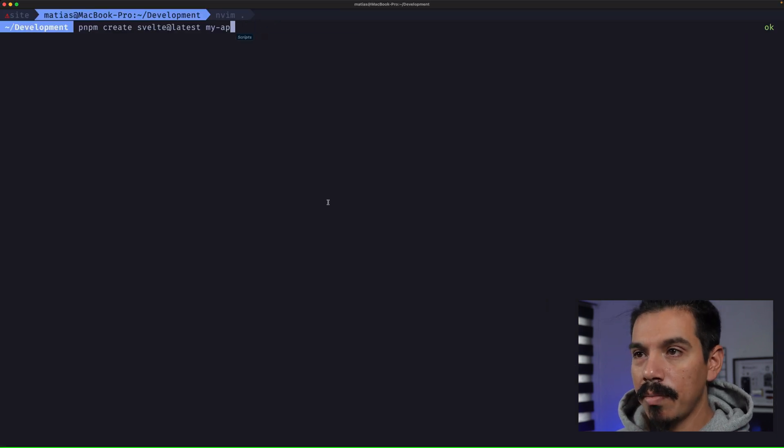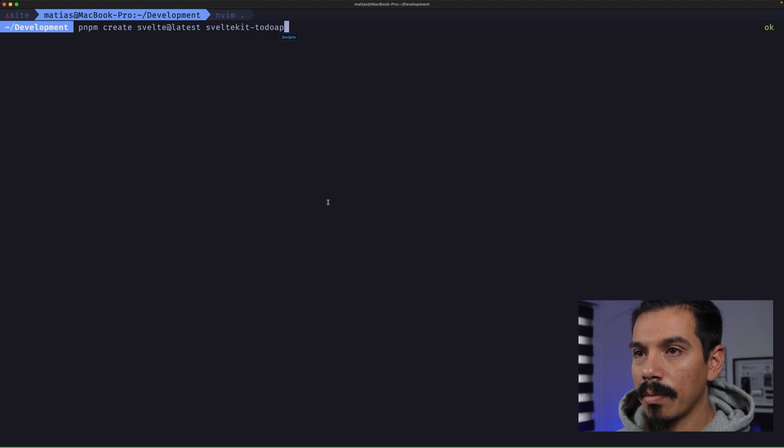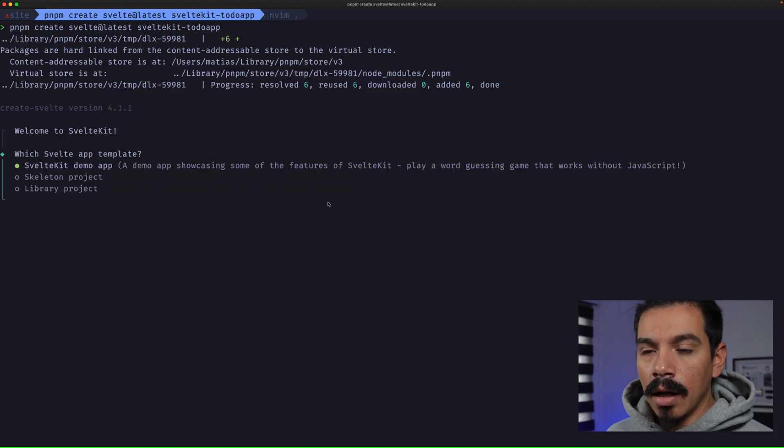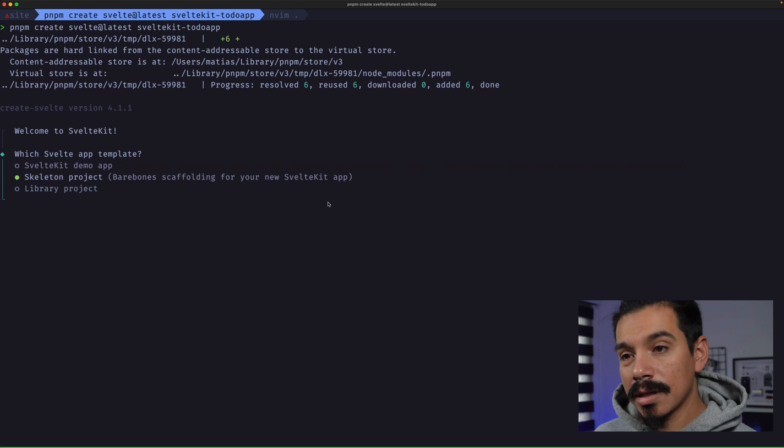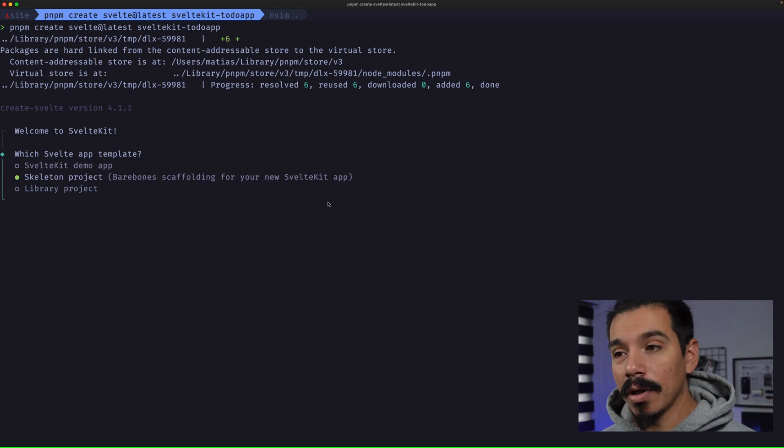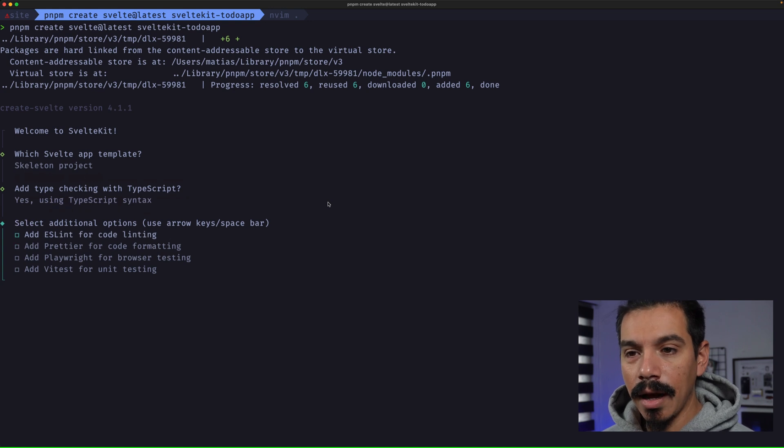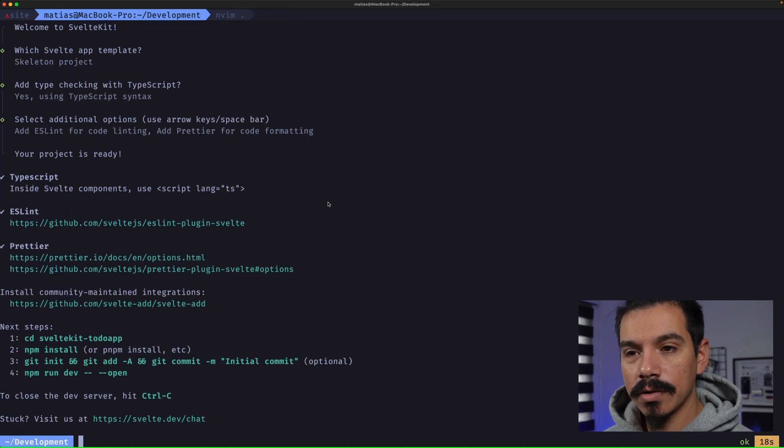Let's use pnpm and let's create SvelteKit to-do app. Let's use a skeleton project. So, bare bones scaffolding, nothing there. Let's use TypeScript, ESLint, Prettier, and nothing else for now. And there you go.